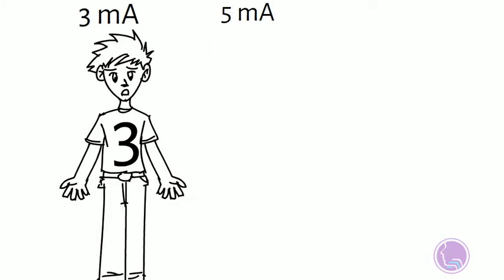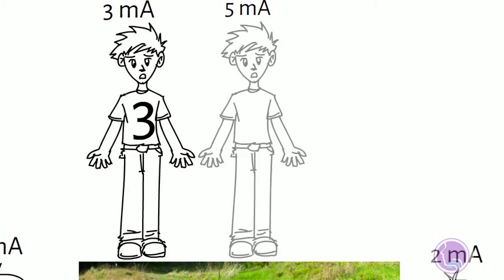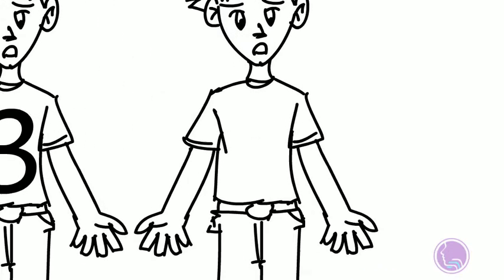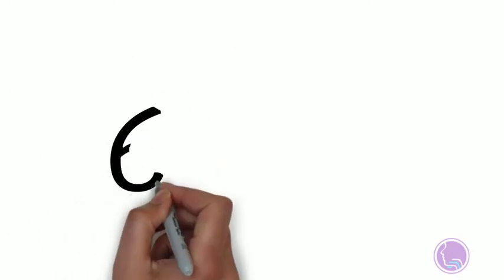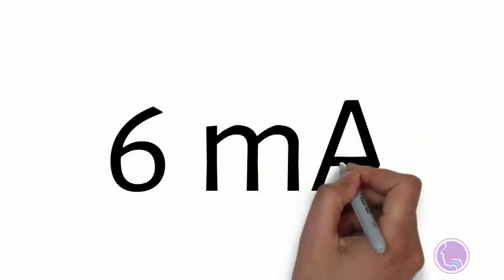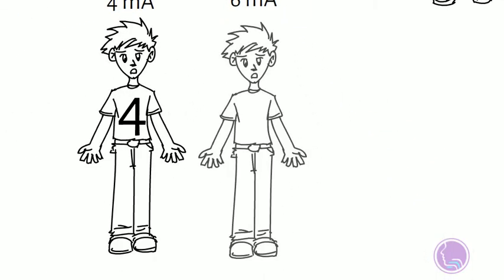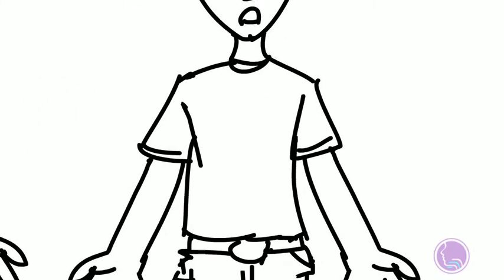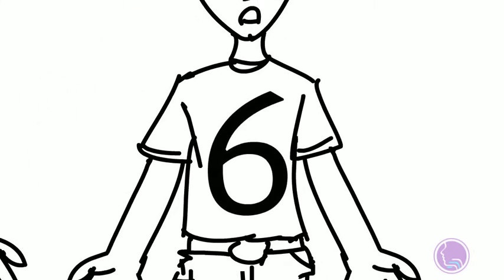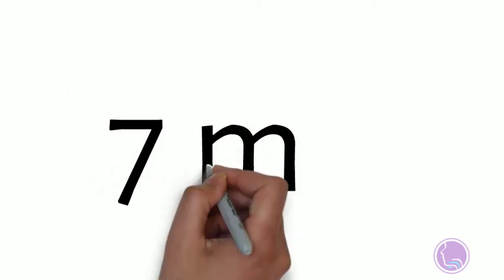Still not quite enough, representing 5 milliamps, although it does seem to be getting a little easier. We still need more, so we recruit a sixth motor unit representing 6 milliamps, but still not enough.